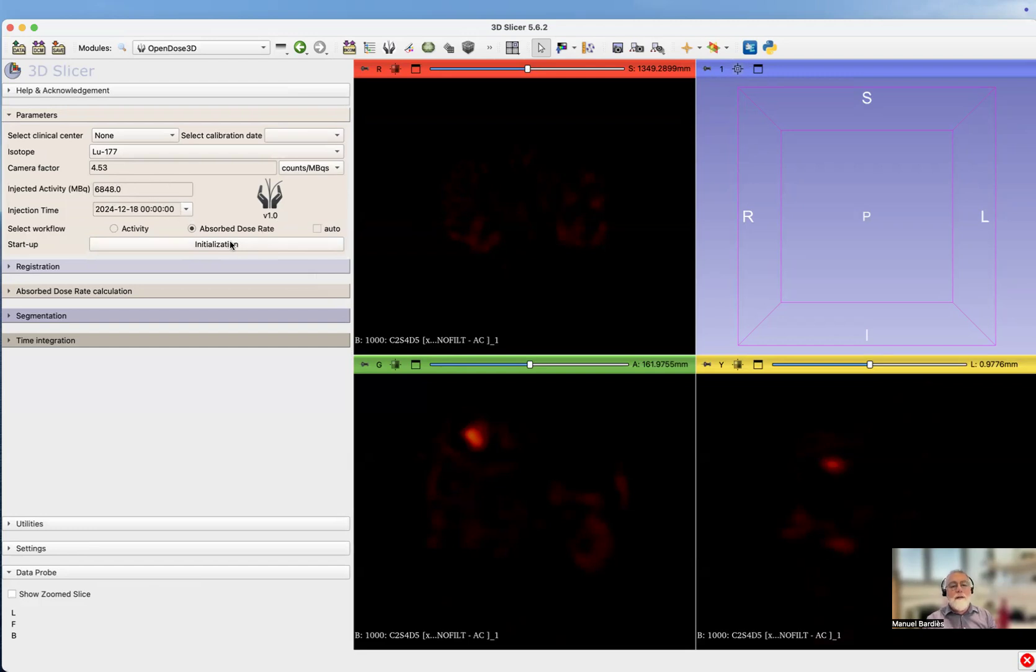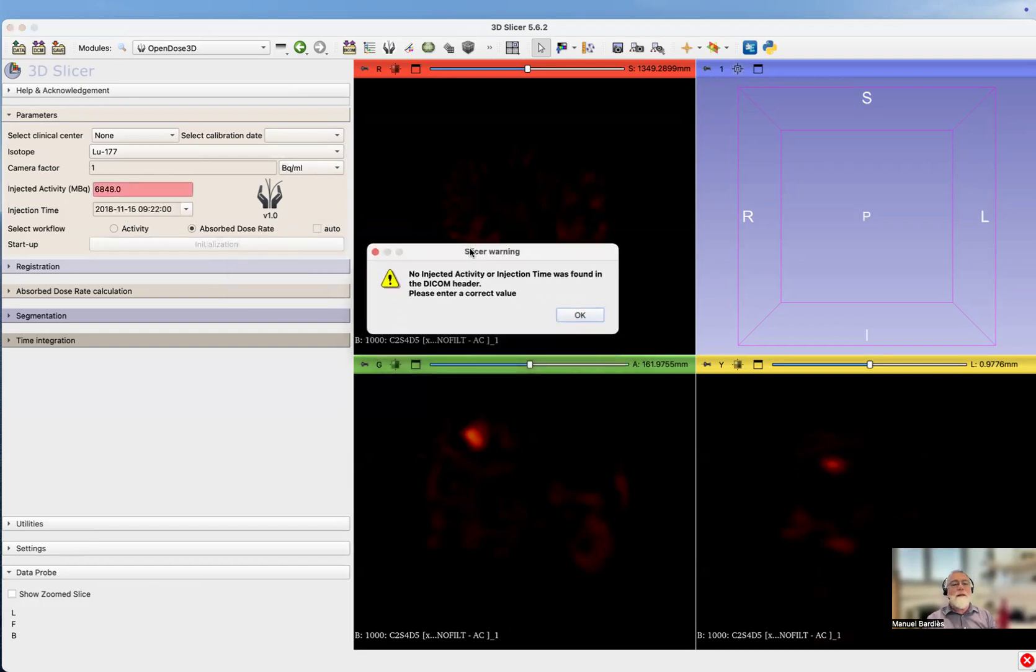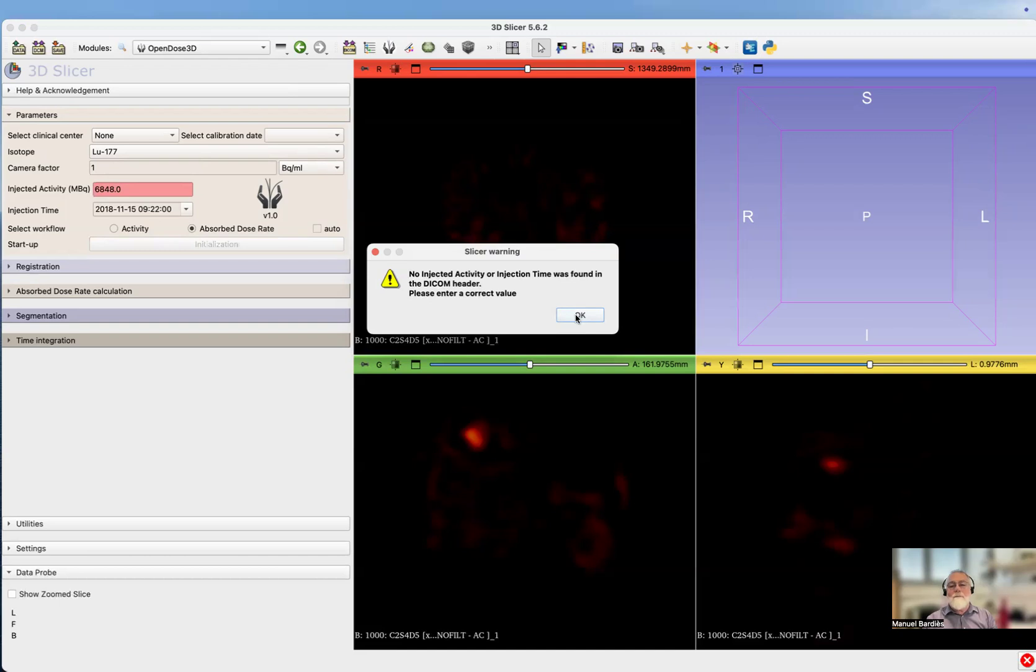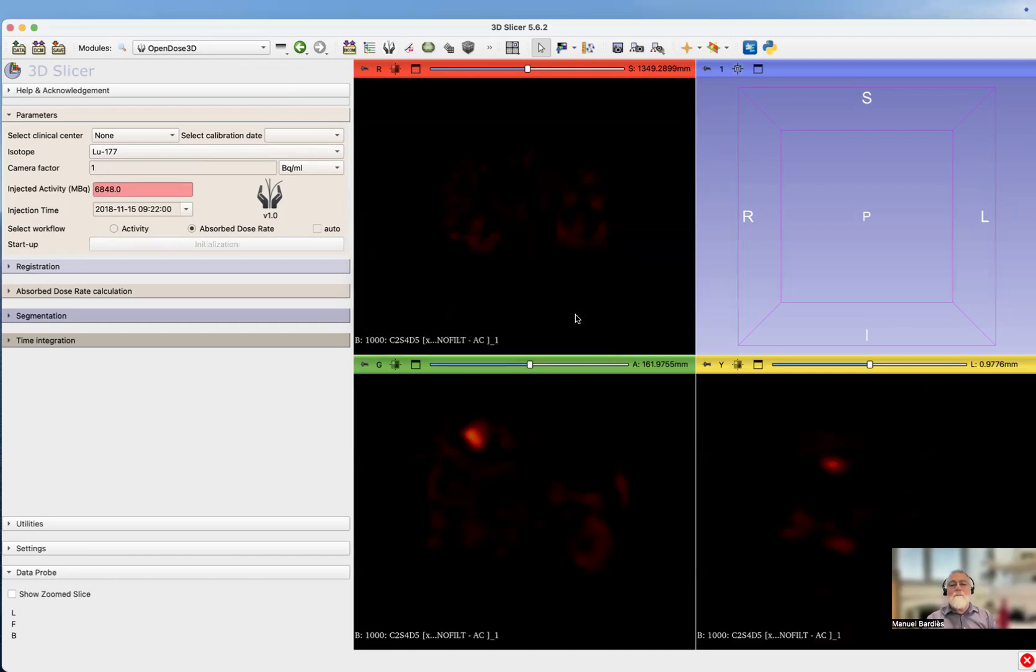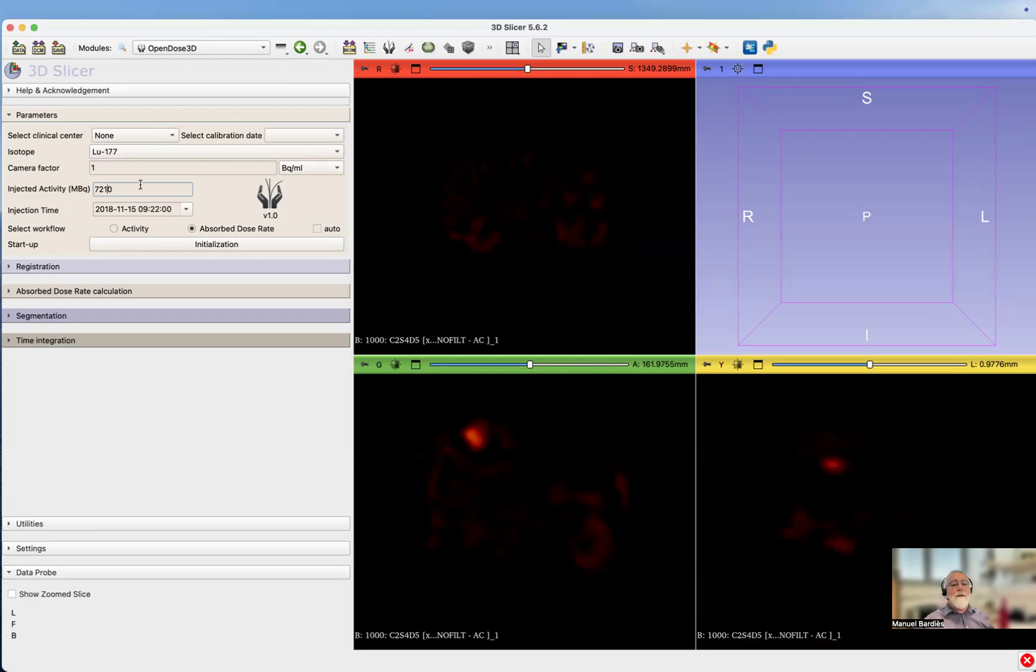If you click initialization, there is something wrong. No injected activity or injection time was found in the DICOM header, please enter a correct value. I've been downloading the file that informs the administered activity in that specific patient. I know it is 7.2 gigabecquerel, and now I can launch the initialization process.